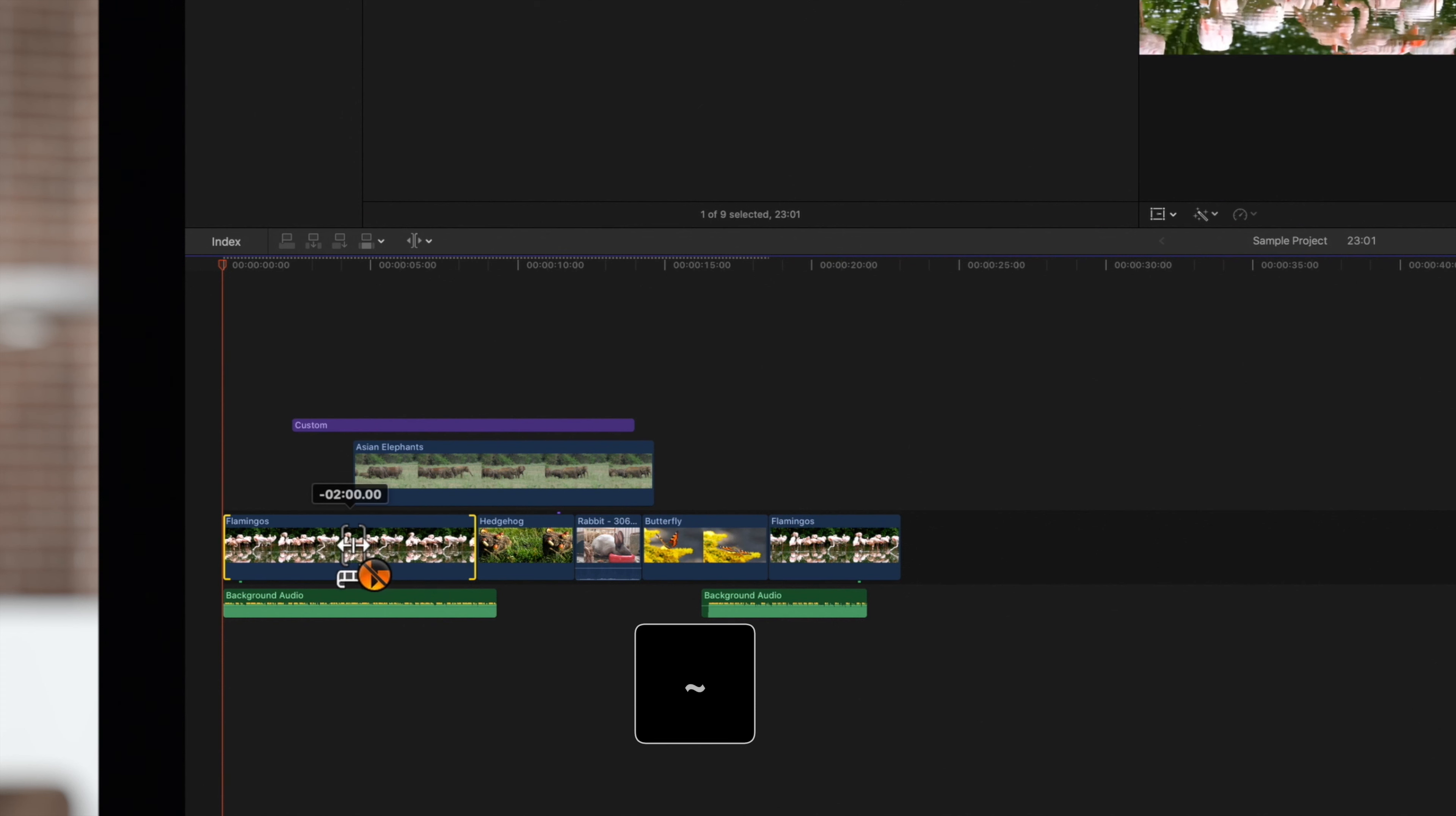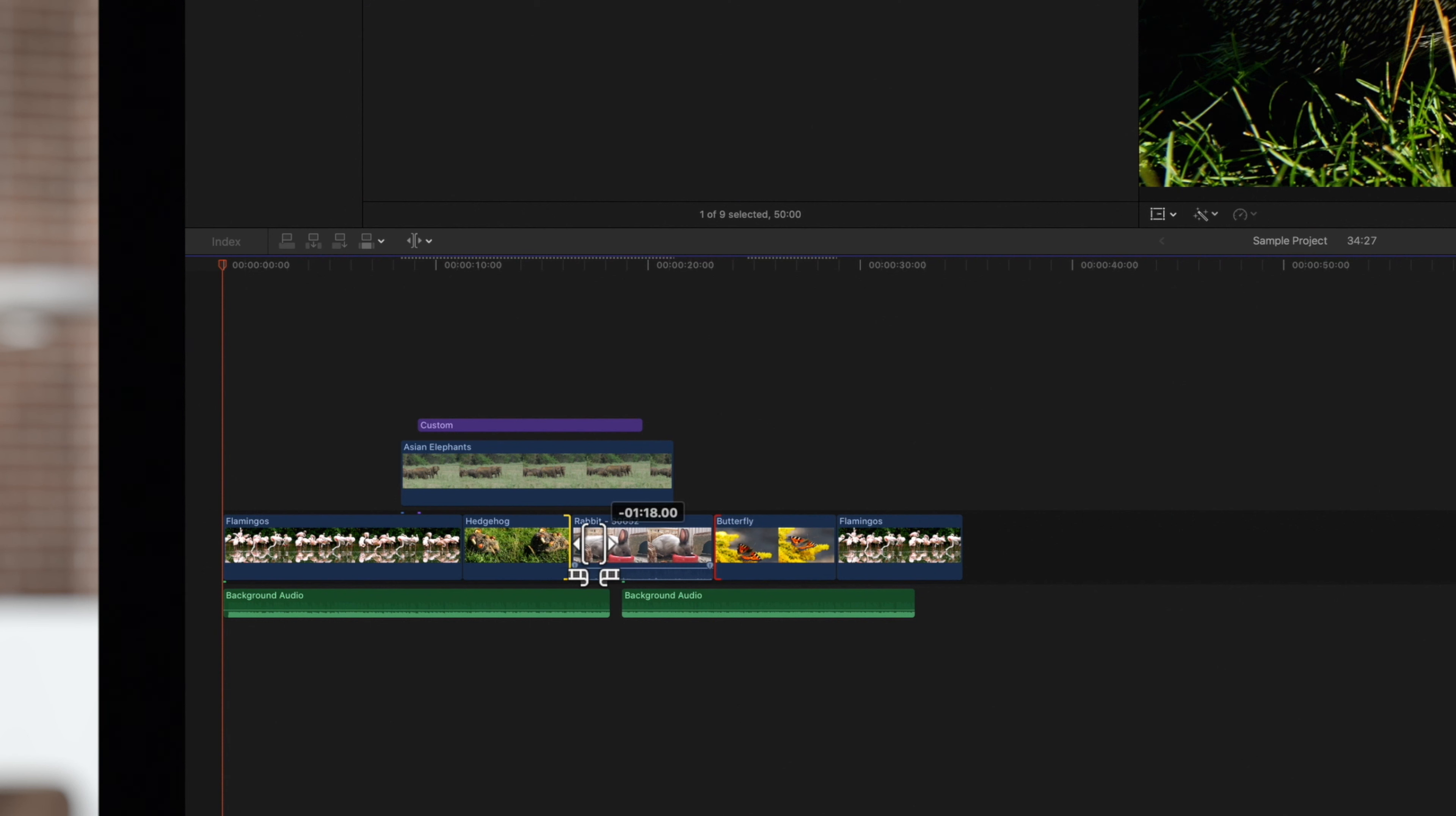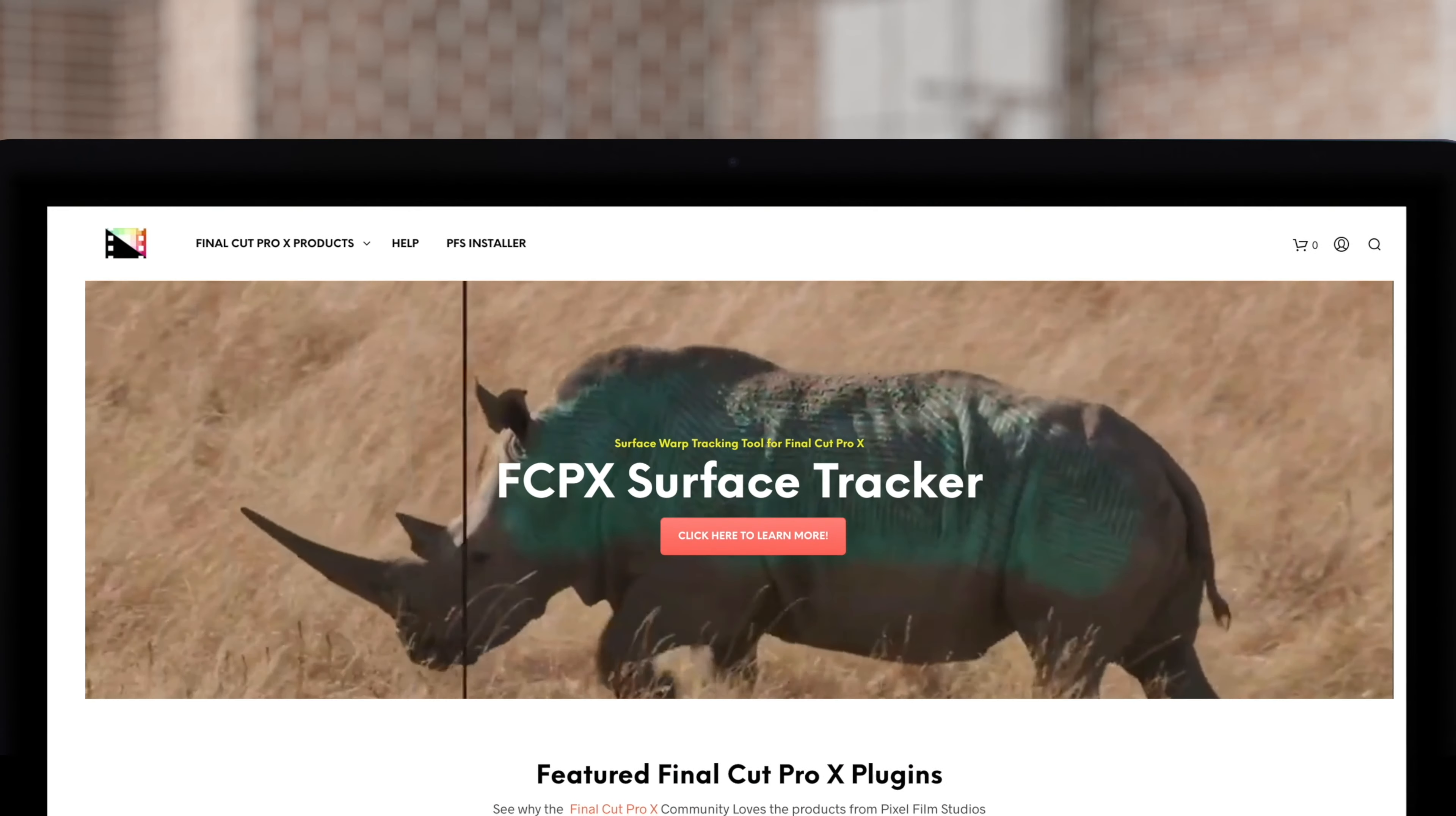When performing any of these edits, connections will move as well. To prevent this, hold down the tilde key while performing your edit. While dragging a point, it may turn red. This just means that you've reached the end of the available media for that side of the clip.